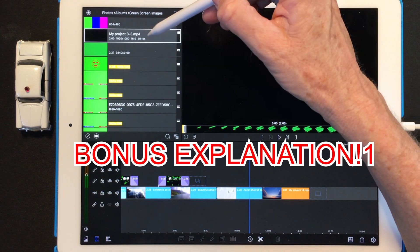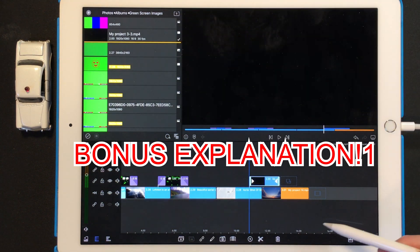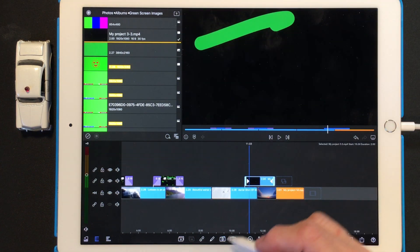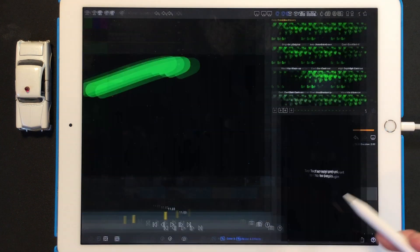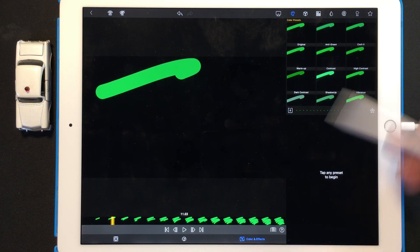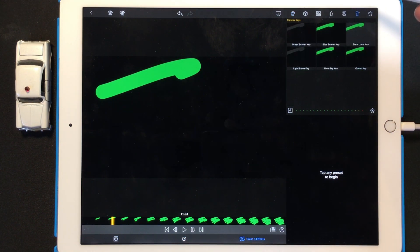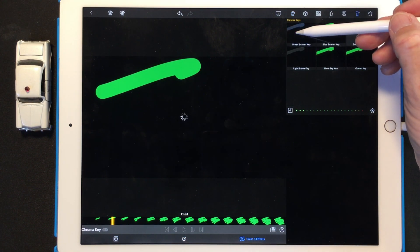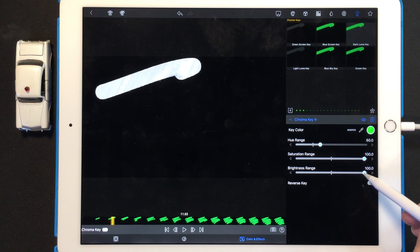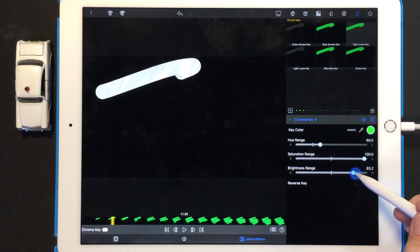Now I want to add a different one. This one is a squiggle. So we're going to edit this one, go into color and effects, keyframing, green screen. And again, bring down my brightness range.